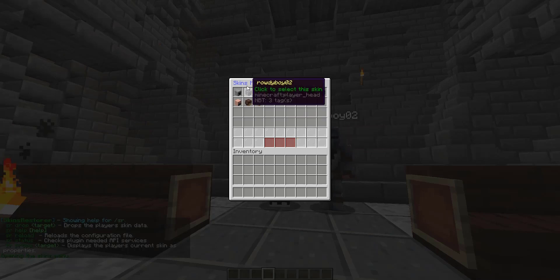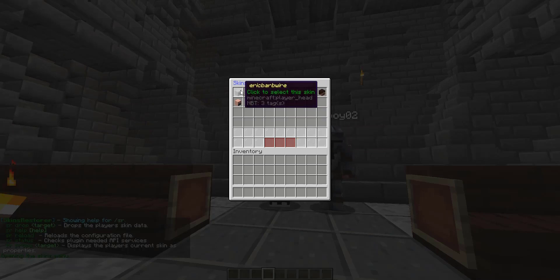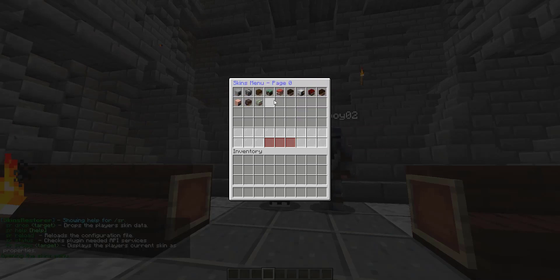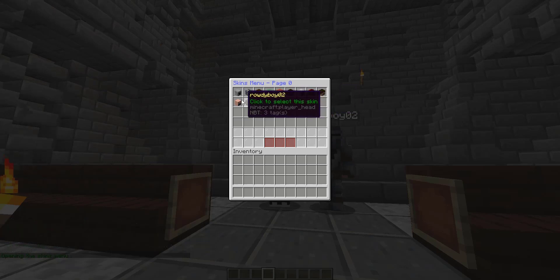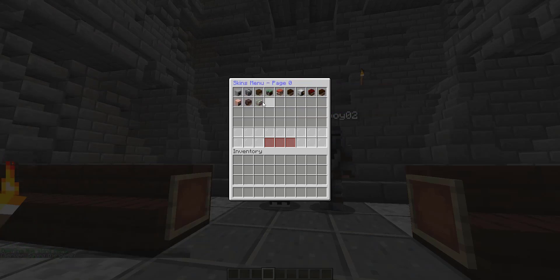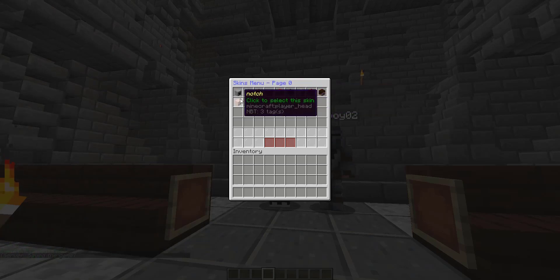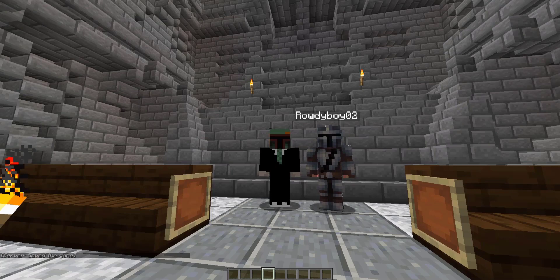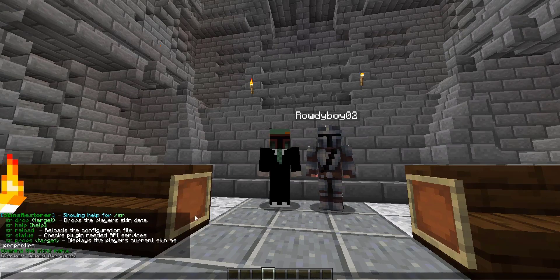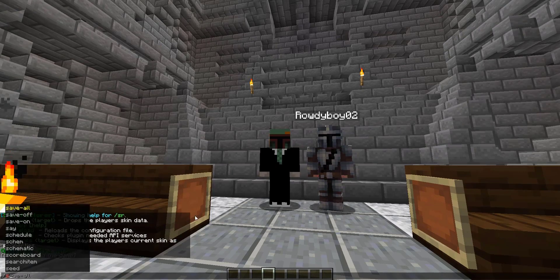Slash skins opens up the skin menu, and these are all various skins that we have saved to our server. We've got users that have joined, and we have also downloaded additional skins as well, which I'll get into in a second. So, moving on to setting a skin.